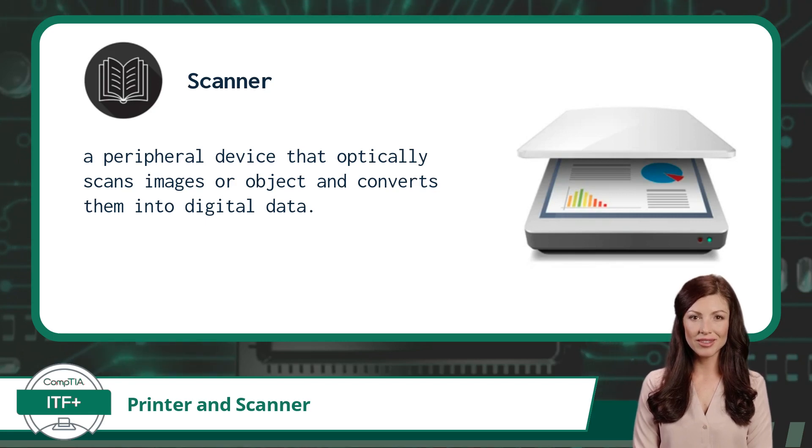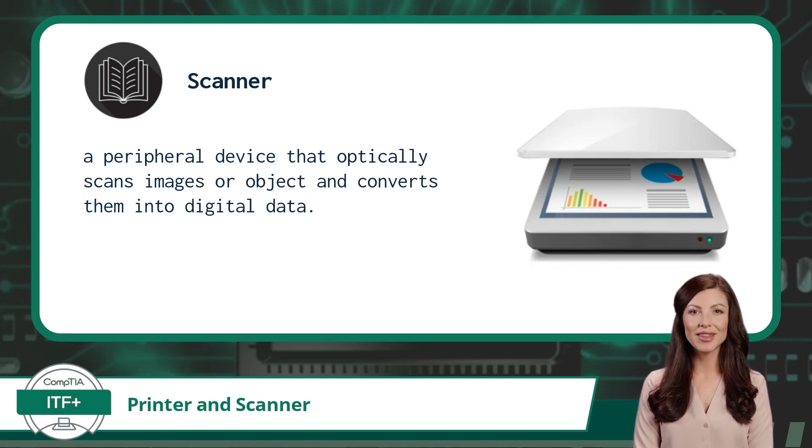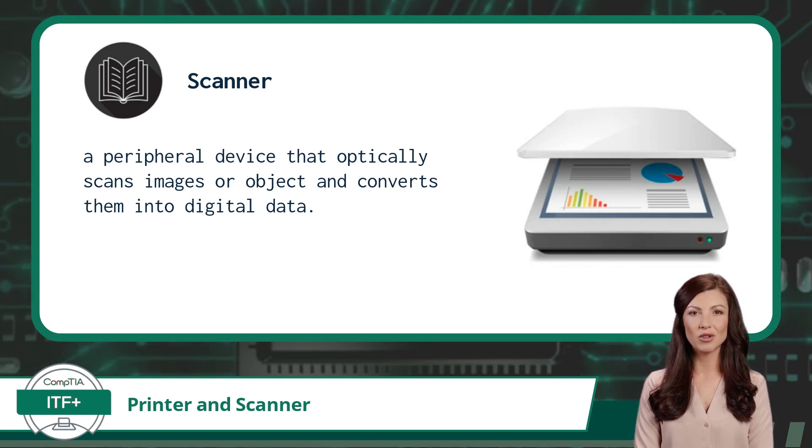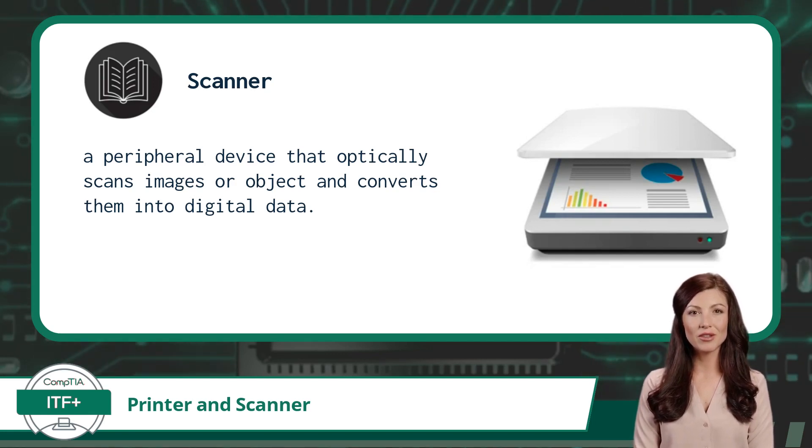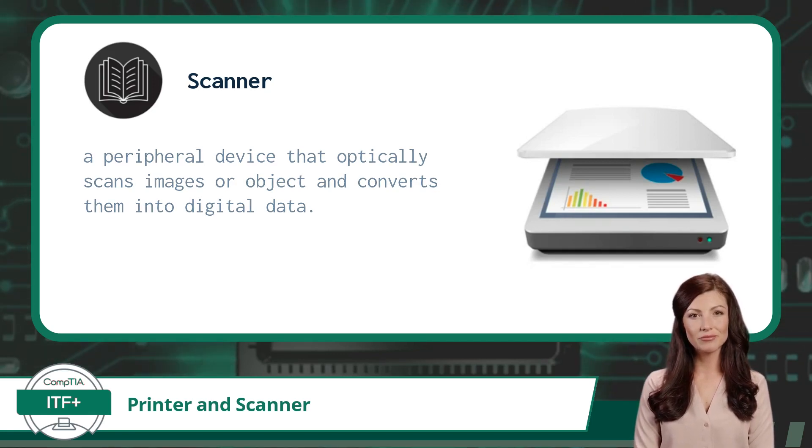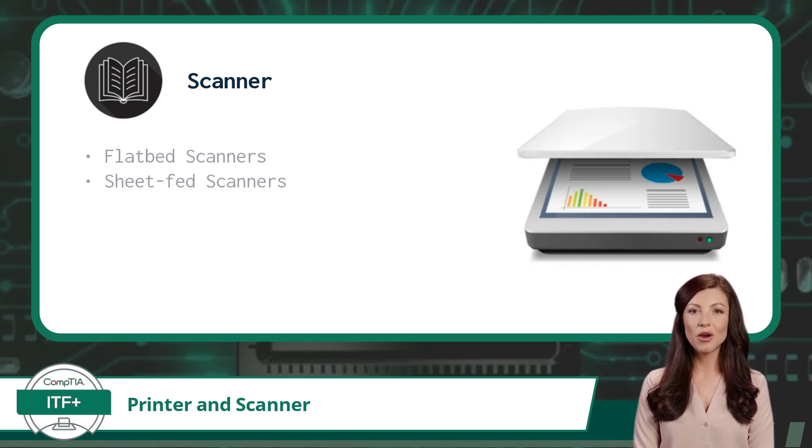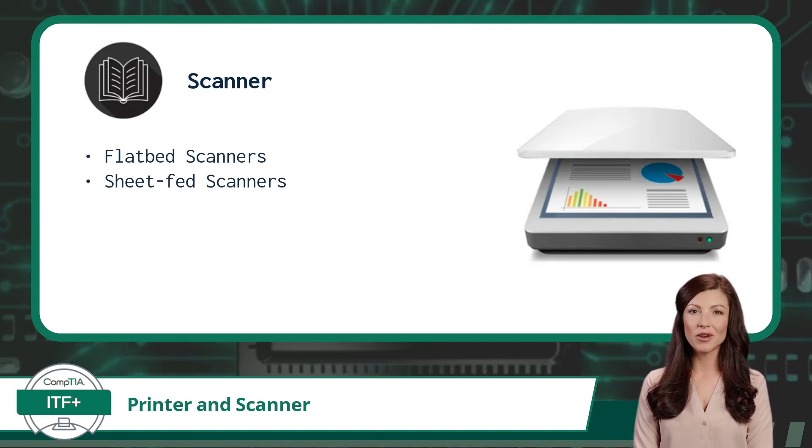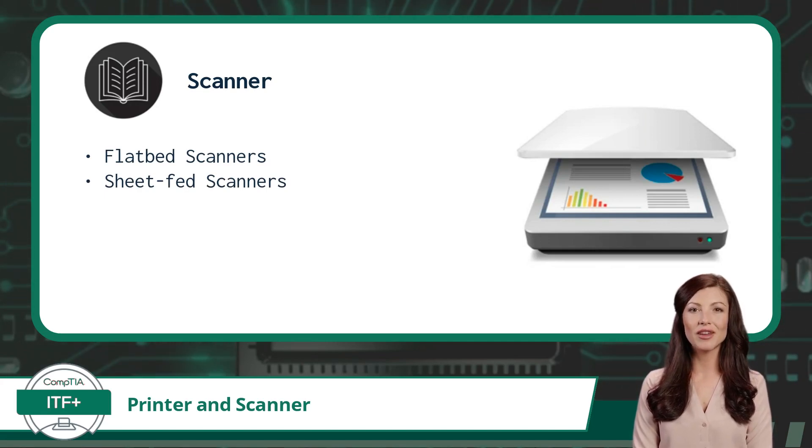While a printer outputs digital data, a scanner does the exact opposite. A scanner is a peripheral device that optically scans images or objects and converts them into digital data. The most common scanner types are flatbed scanners and sheet-fed scanners.